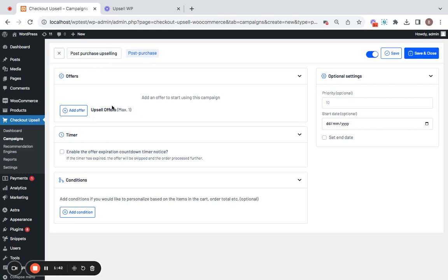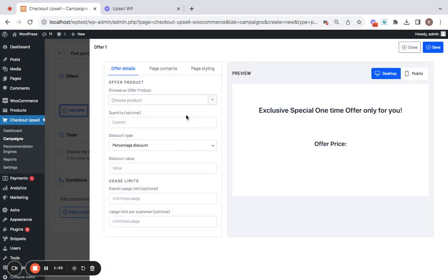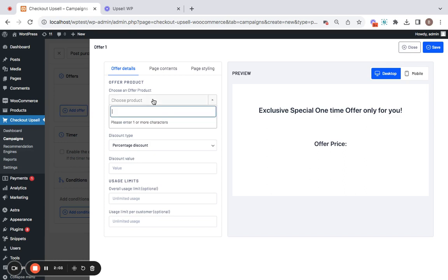One thing to keep in mind for post-purchase upselling is that the upsell product will be presented after customers click the place order button. With that, let's go to the offer product. Click on add offer which allows you to decide the offer product which is basically presented as the upsell product. Now, the product that I'm going to choose here is going to be cap.